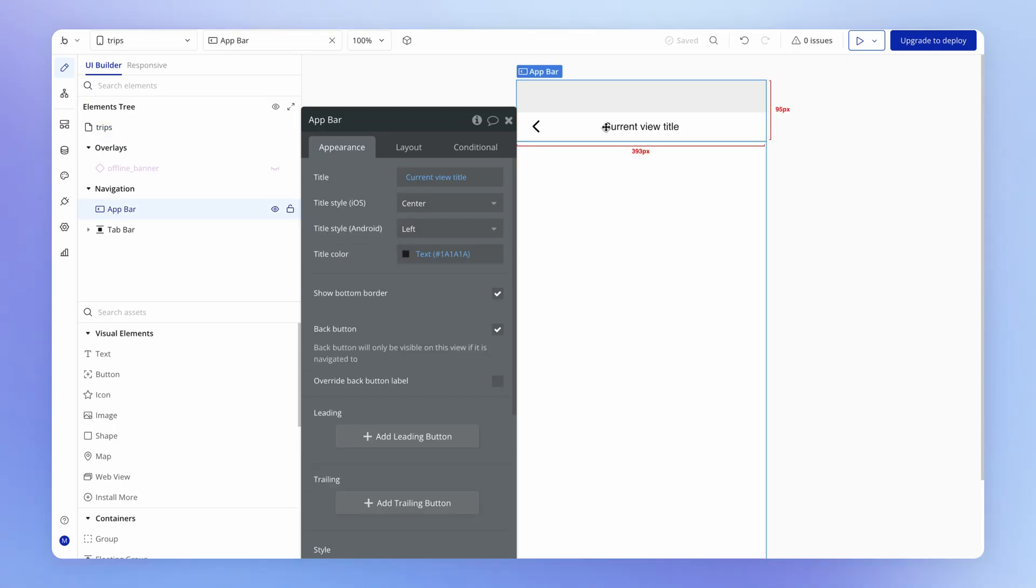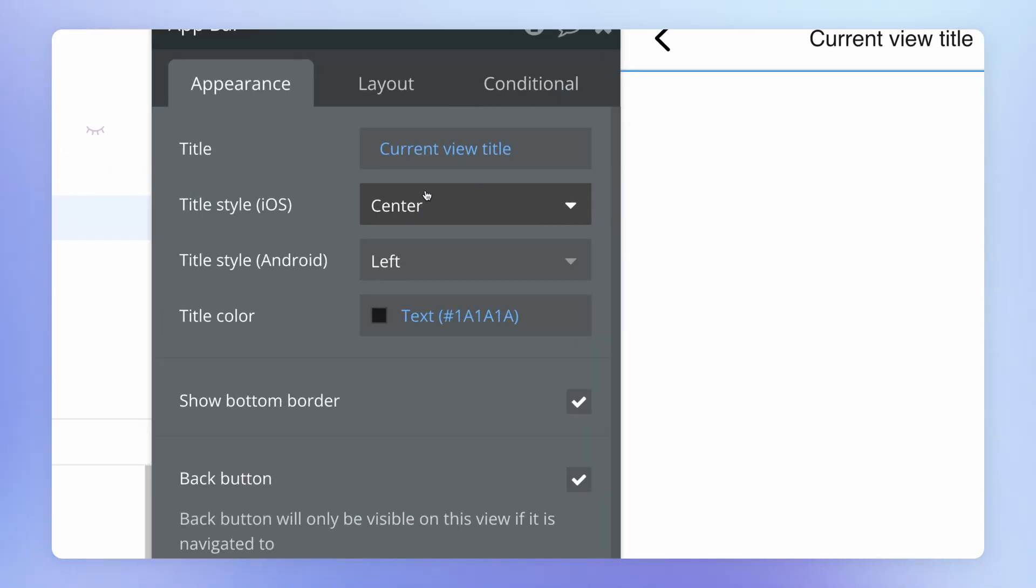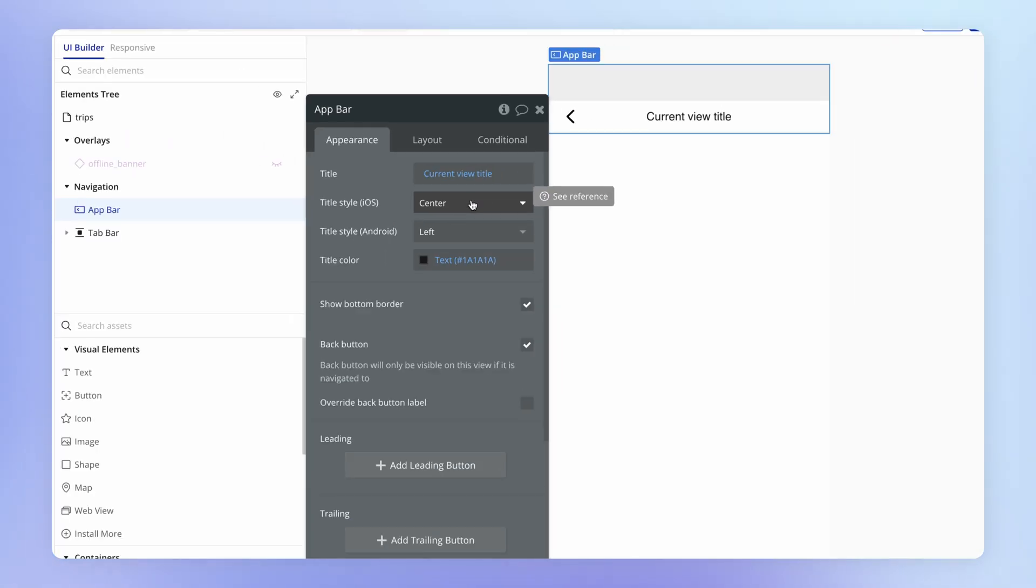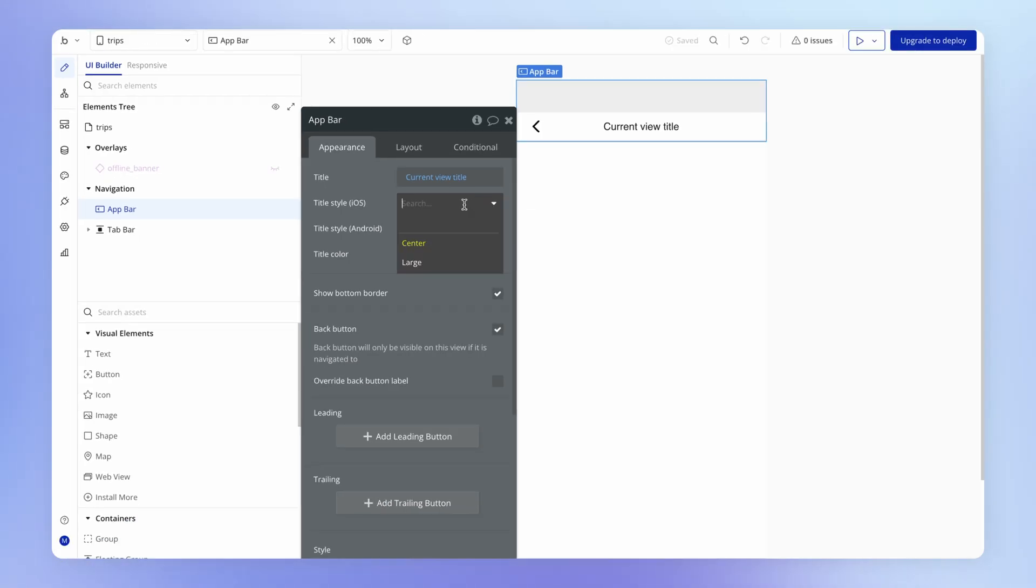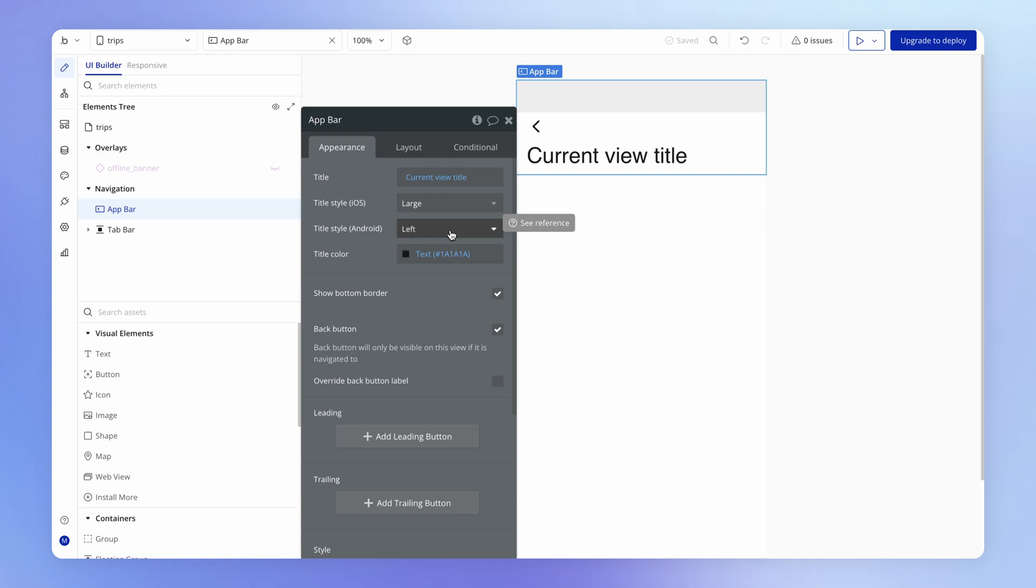And the one change that I'm going to make on this trips view is I'm going to change the style of this title here from center on iOS to large. So these titles will actually appear using the system styling of the device you're using, which will be slightly different on Android or iOS. So if you've got either of those devices, you can test this out to see how these appear. I'm going to show you now on my iPhone.